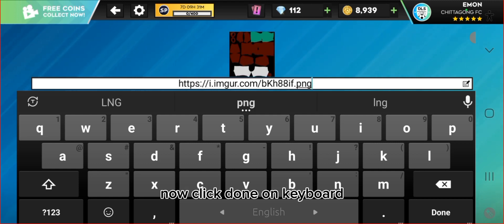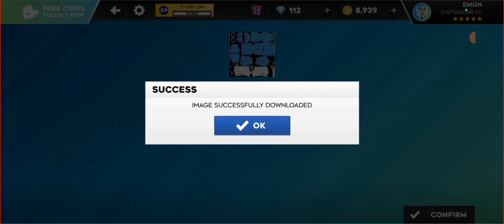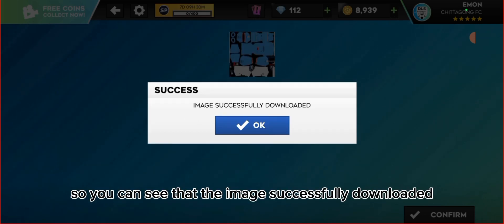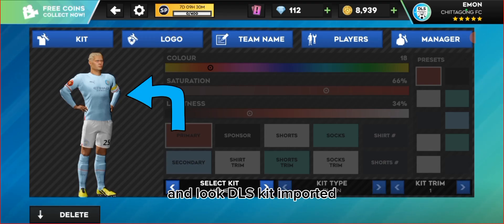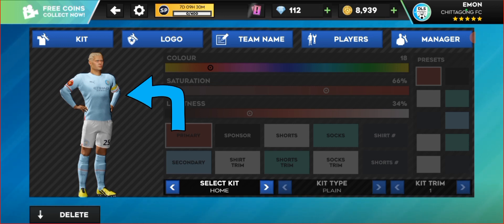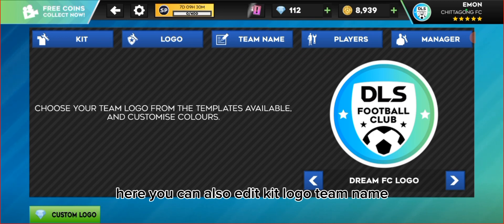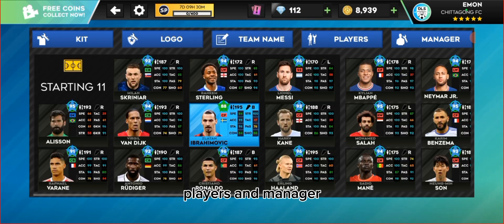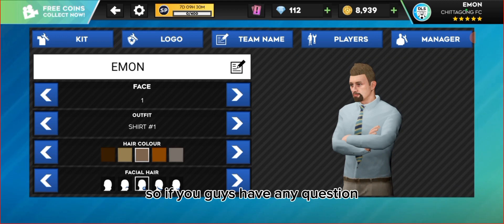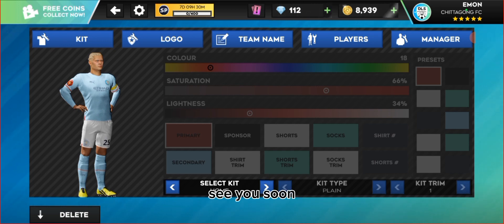Now click 'Done' on the keyboard, then click 'Confirm'. You can see that the image successfully downloaded and the DLS kit is imported. Here you can also edit the kit logo, team name, players, and manager. If you guys have any questions, feel free to ask me in the comment section. Thanks for watching!